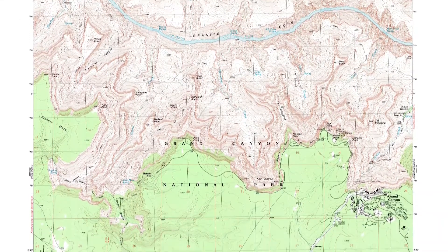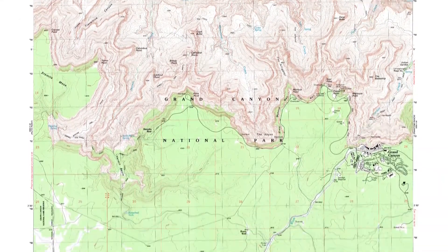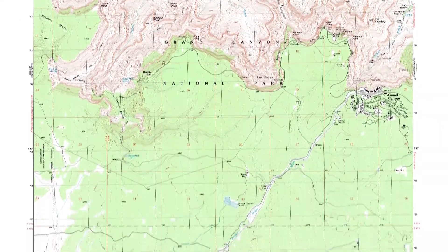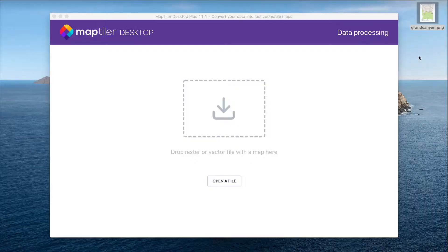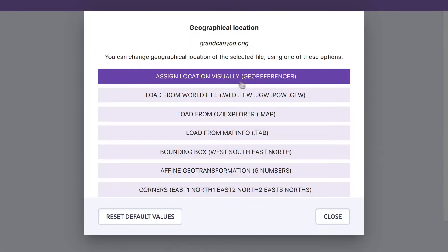To get this image onto a map, you need to assign it a location. To do this, you need to first drop the file into MapTiler Desktop, and then choose to assign the location visually.